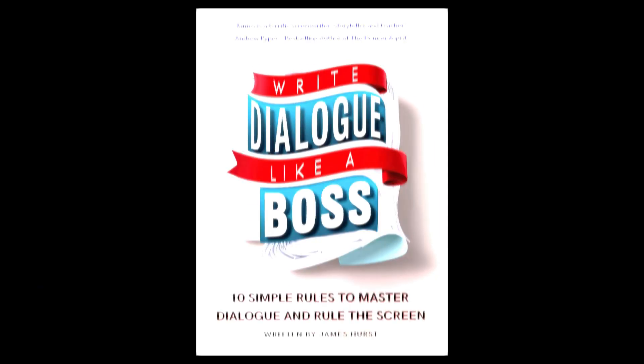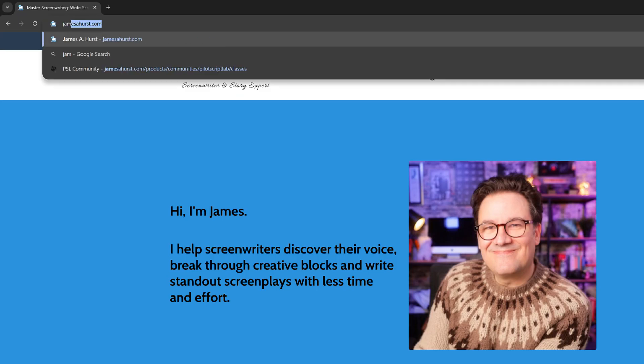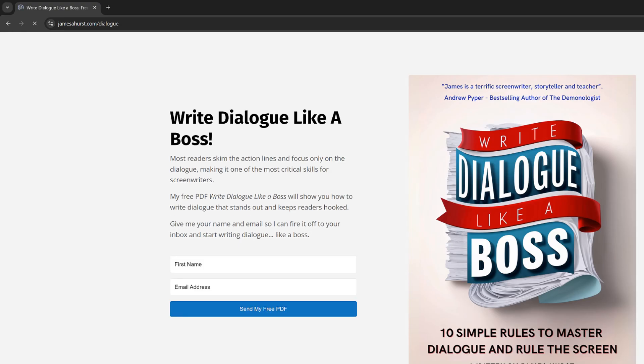But before we get started, if you're looking to dial up your dialogue skills, you want to grab my free PDF, Write Dialogue Like a Boss. Click the link below or go to jamesahurst.com/dialogue to grab your copy and start writing dialogue like a boss.